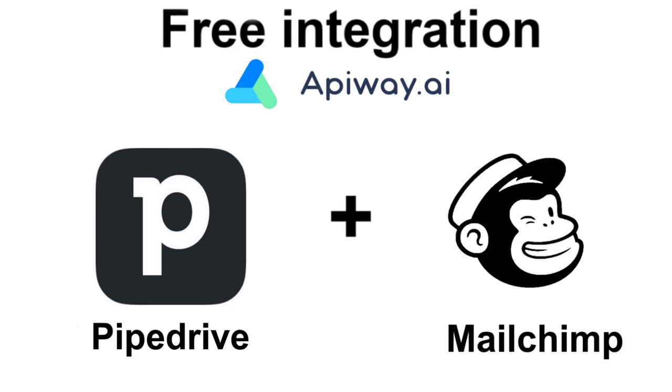If you do it, you will automatically receive contact information to MailChimp each time you get some new data on PipeDrive.